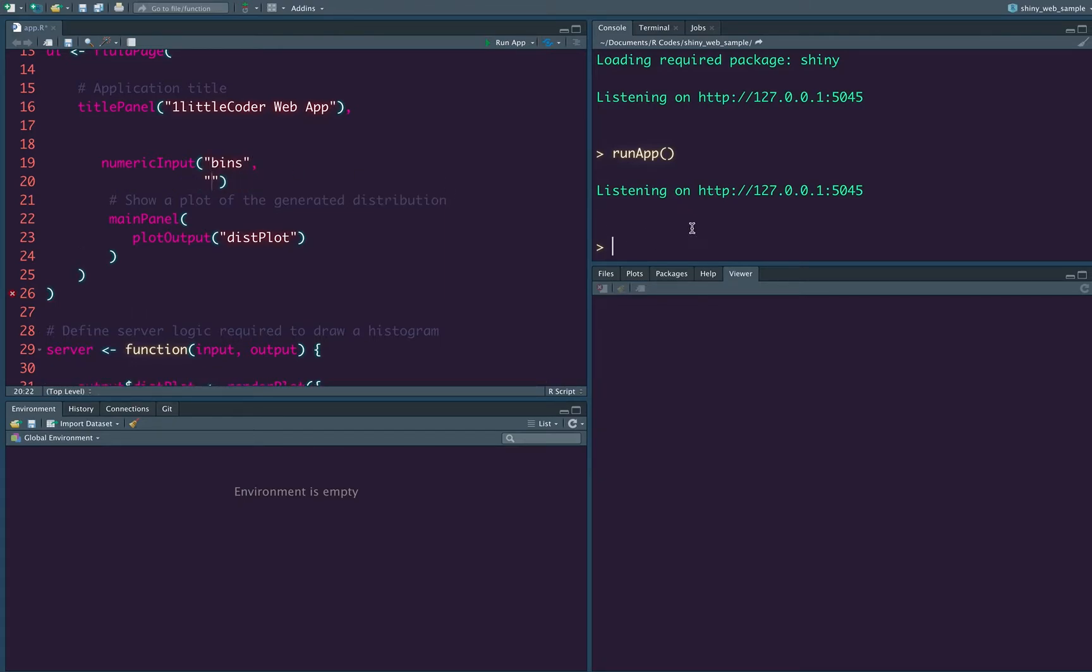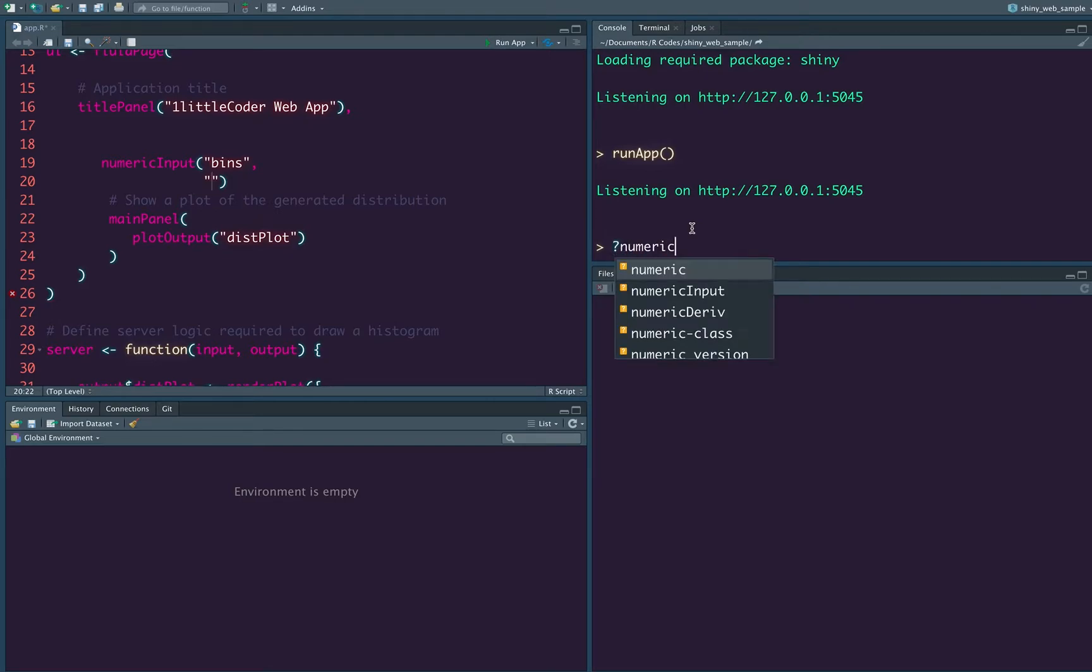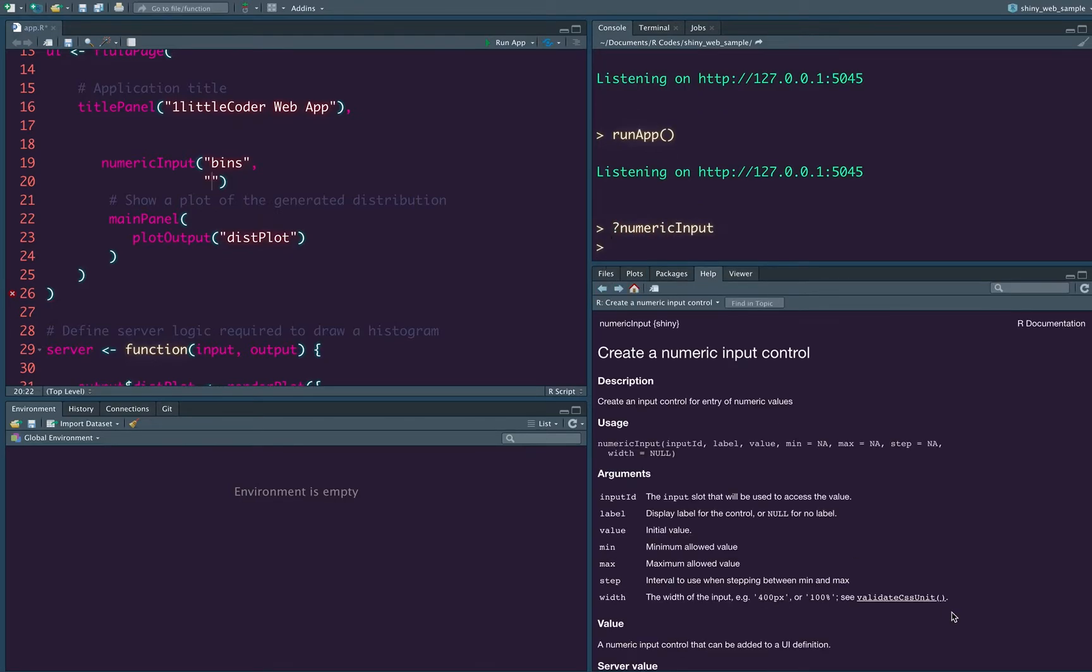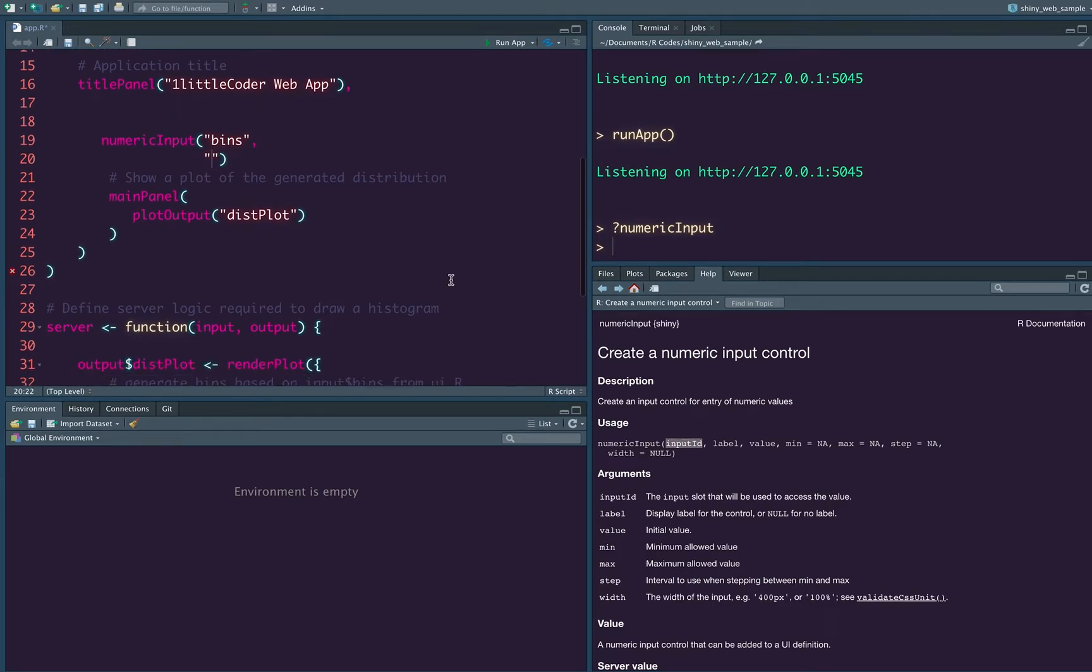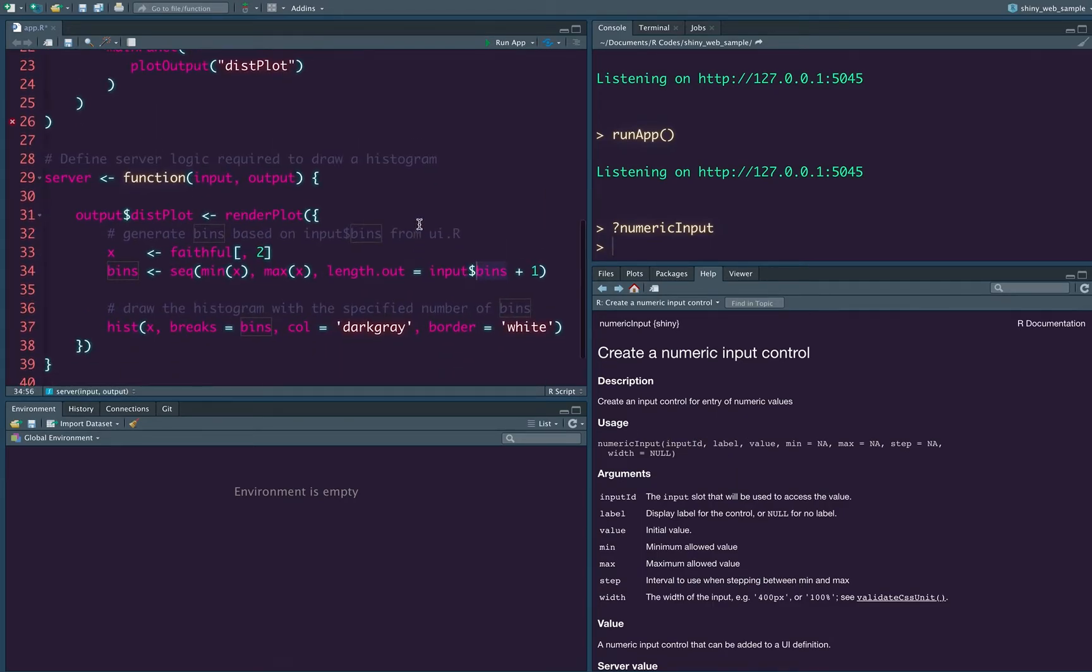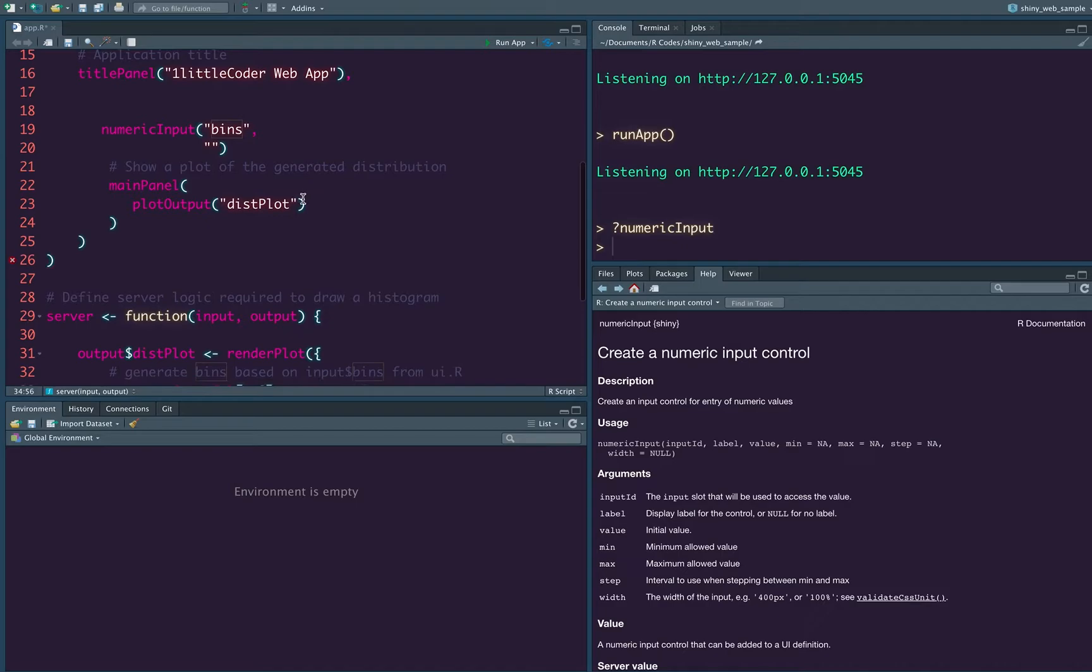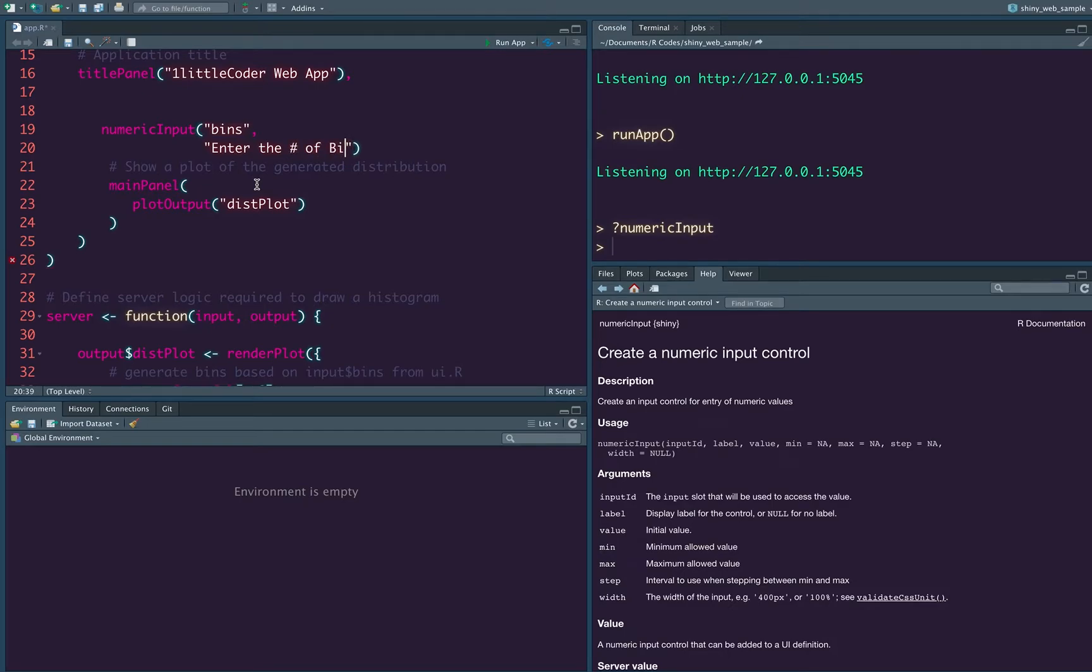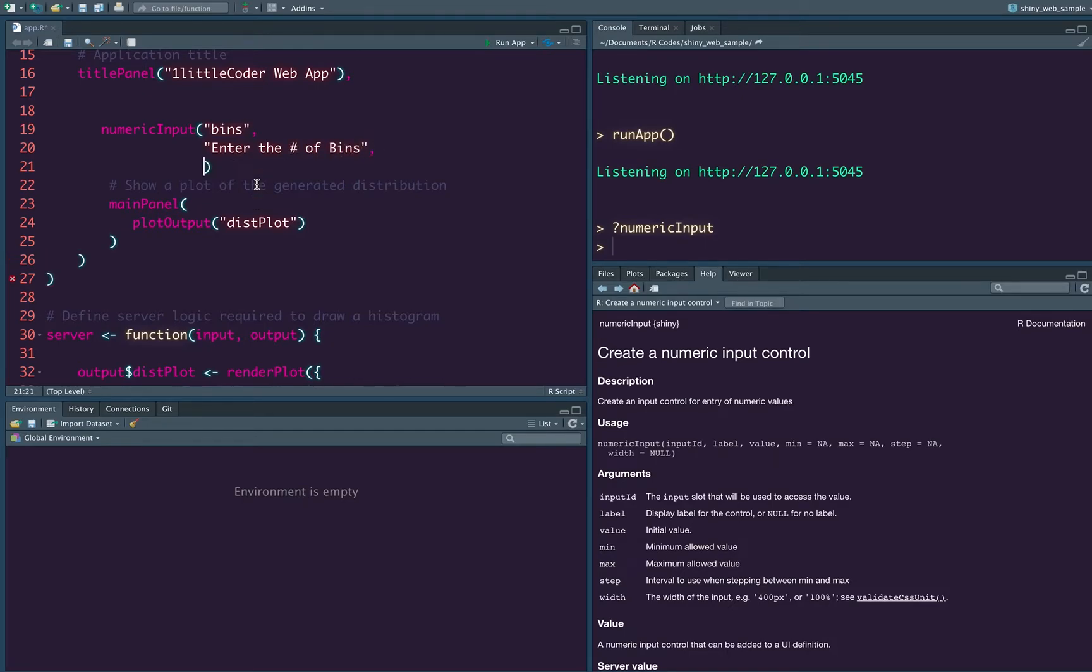So to clarify, let us open on the help page so that it becomes easy for us. Numeric input, it takes the input ID. The ID is what it's been used here. And then it takes a label. The label is to say that, what is it? The label says enter the number of bins and then the default value that you want it to be, it's 20.